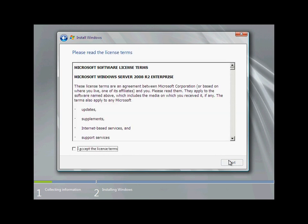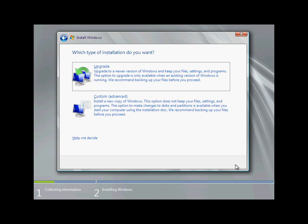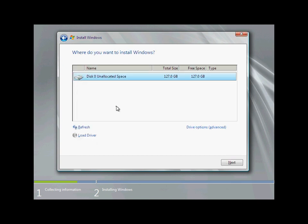The license terms must be accepted before proceeding with the installation. Because this is an installation on a new server that does not have an existing operating system, the custom installation is the best option.